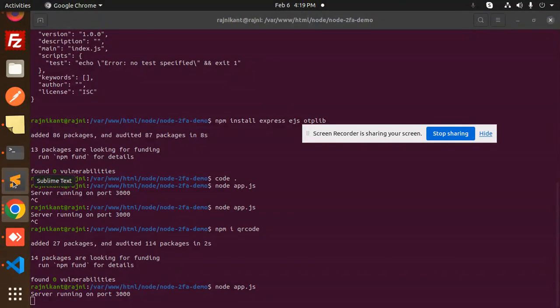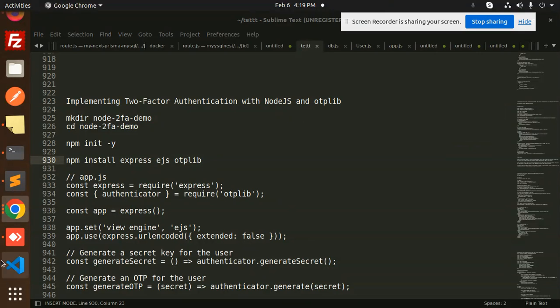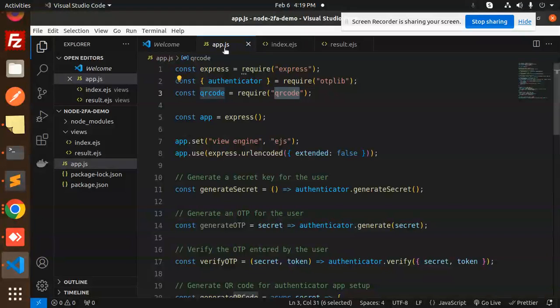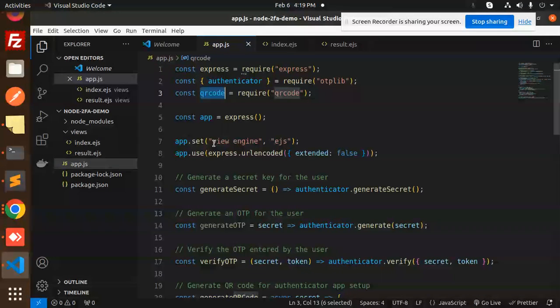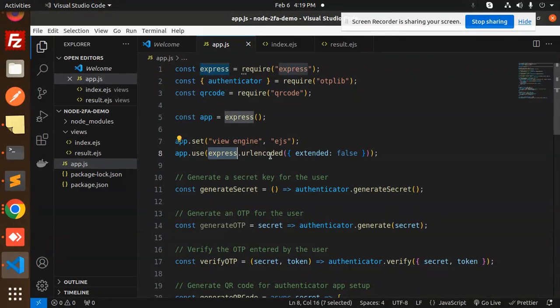In the app.js file, we have added QR code. We've added the view engine EJS, we're using express.urlencoded with extended false. We generate a secret key for the user with authenticator.generateSecret, and after that generate the OTP.